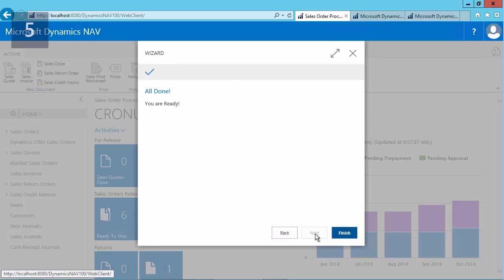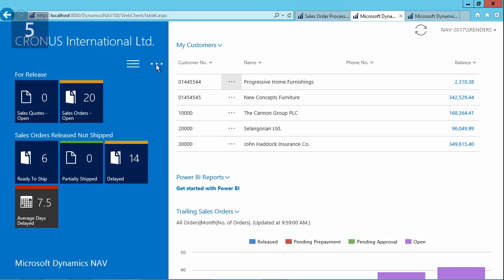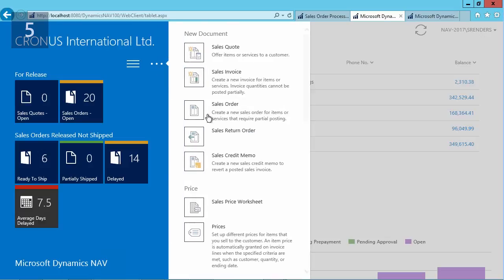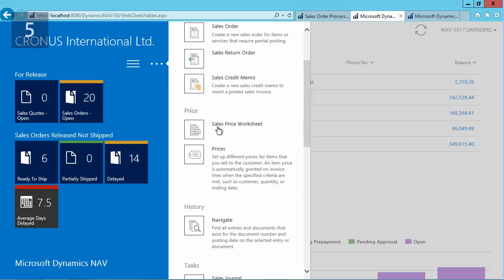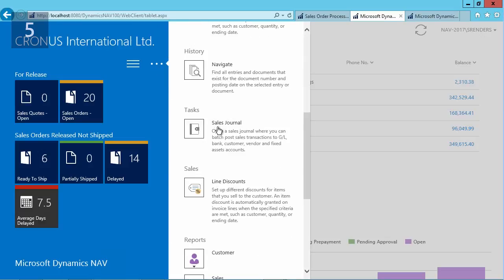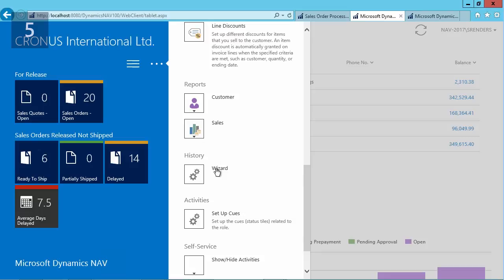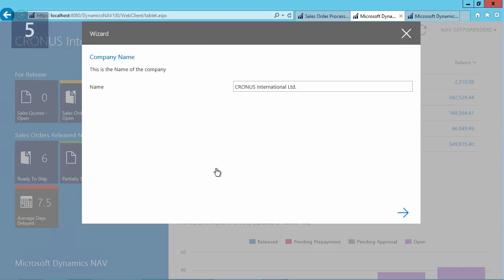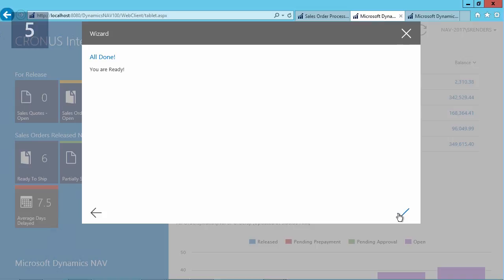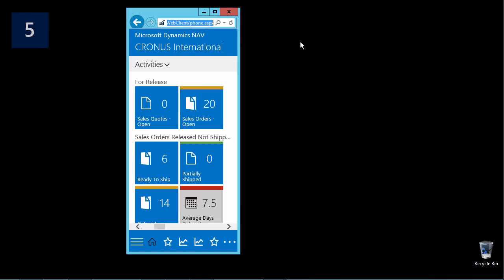Here in my tablet experience I can also go to the menu, scroll down there, I will launch my wizard, and now I can test how it looks and feels and behaves in the tablet client.